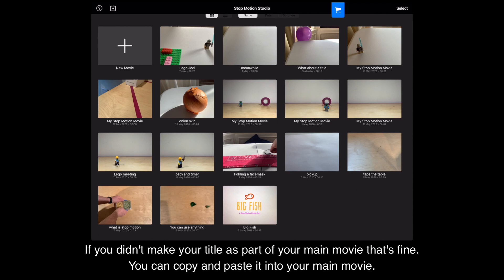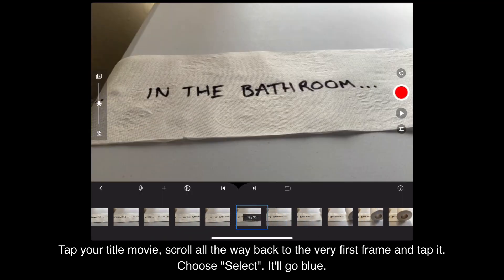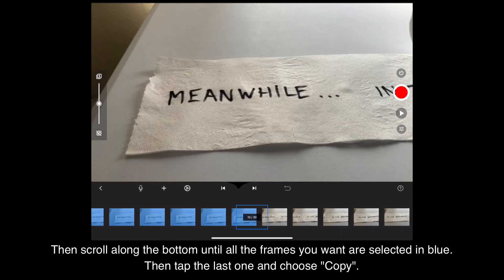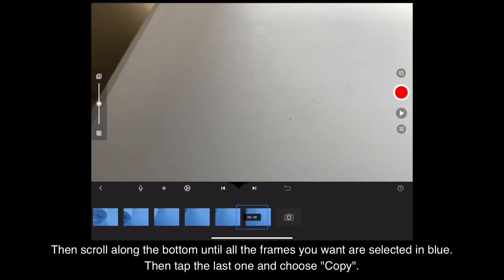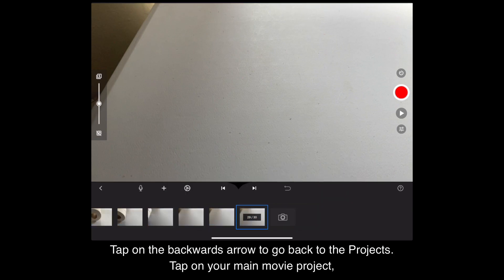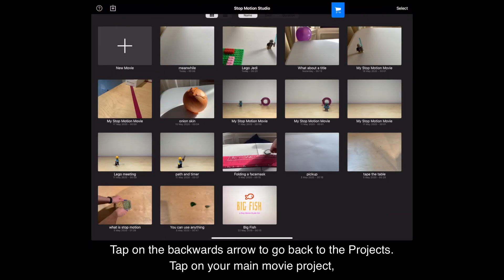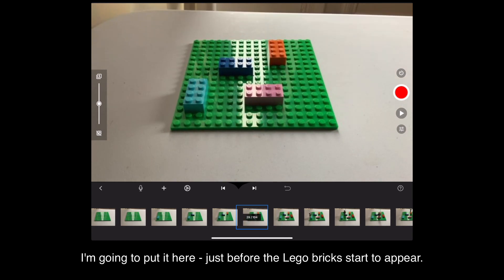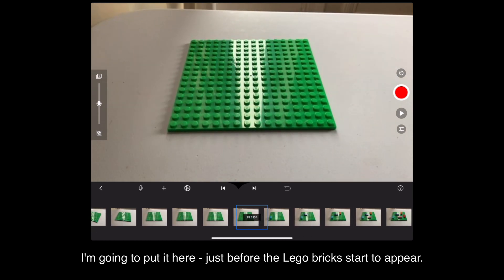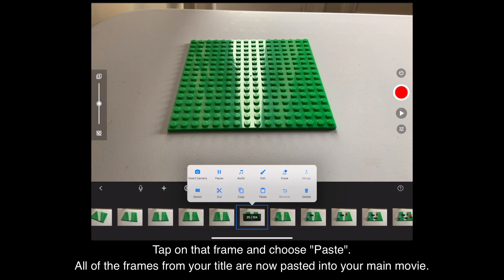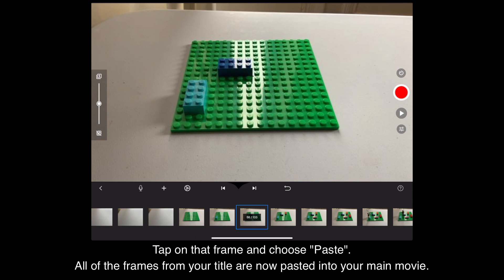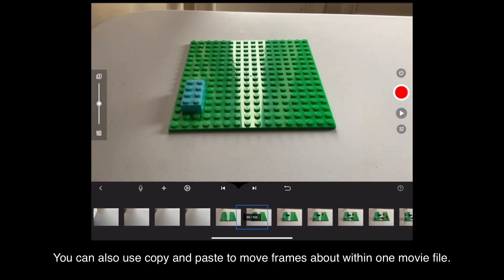If you didn't make your title as part of your main movie, that's fine — you can copy and paste it into your main movie. Tap your title movie, scroll all the way back to the very first frame and tap it, then choose Select so it goes blue. Scroll along the bottom until all the frames you want are selected in blue, then tap the last one and choose Copy. Tap the backwards arrow to go back to the projects, tap on your main movie project, and scroll along through its frames until you find the place where you want to put your title. Tap on that frame and choose Paste — all of the frames from your title are now pasted into your main movie. You can also use copy and paste to move frames about within one movie file.